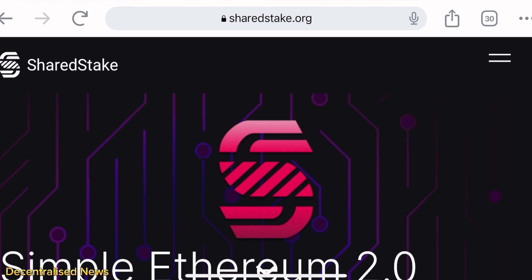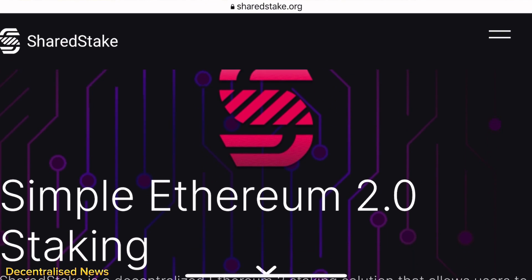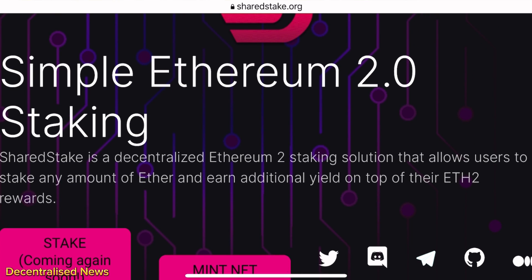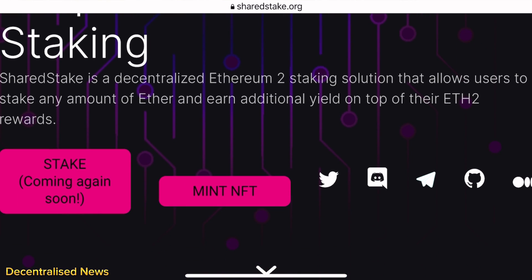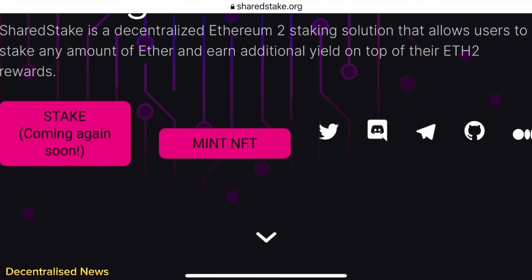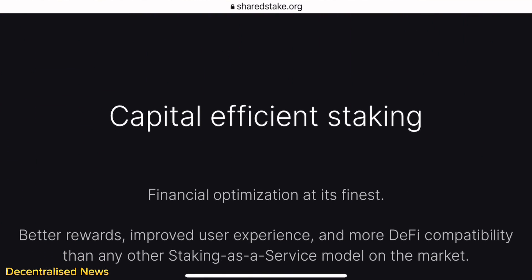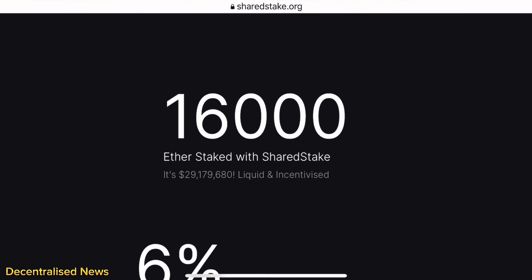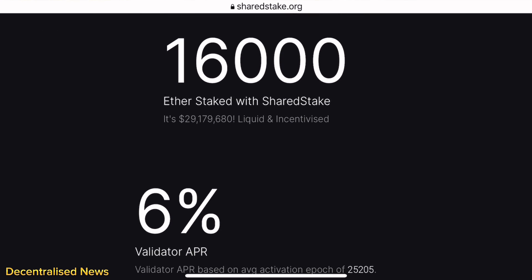SharedStake is specifically designed to enable you as a user to stake any amount of Ethereum while you maintain the liquidity and the value of your staked amount. The innovative protocol ensures that your staked Ether remains an asset with a value that you can still use. Please give us a like and subscribe, check out the links in the description, and share the content with others.